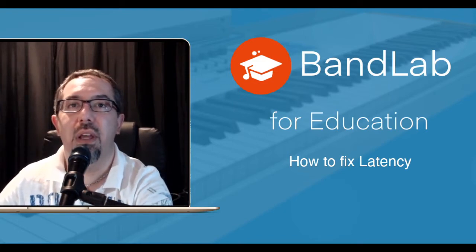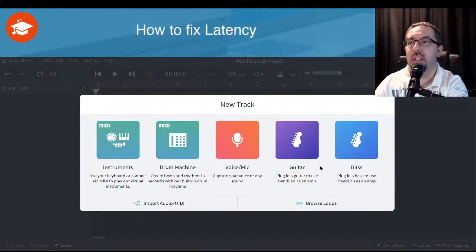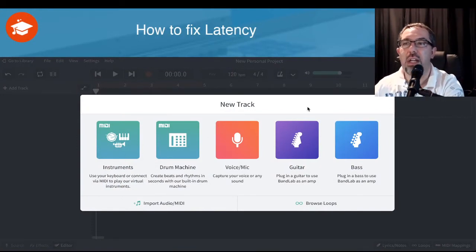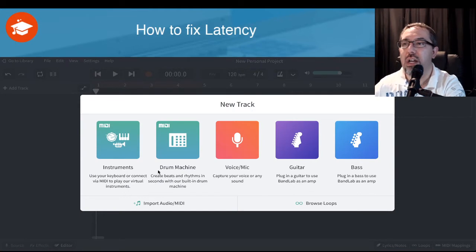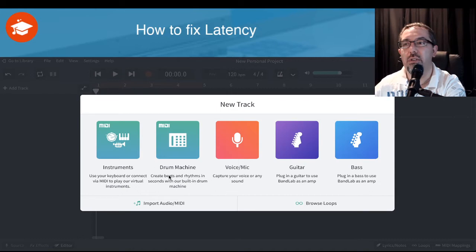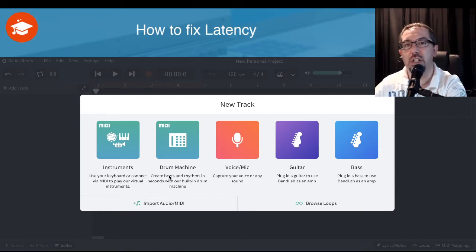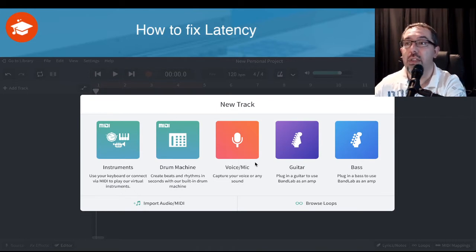Over here I'm in the mixer window. This is the main area where you add all your different audio tracks. Now this feature is not necessarily applicable to all the ways that you might be creating music on your different tracks, so I'm going to address which types of tracks you can and can't use it on.